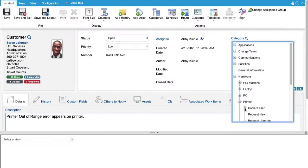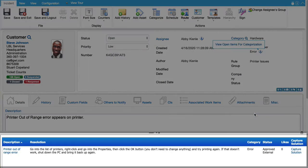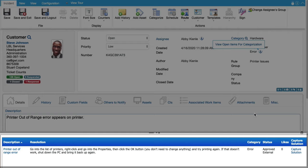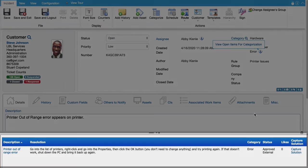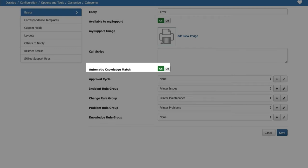You can now enable automatic display of all matching knowledge entries in the View window at the bottom of the screen when a category is selected for an incident, problem, or change. A Capture Solution link will be included. Entries will appear for every level of the category set for which automatic knowledge search is enabled. Enable this feature via the Automatic Knowledge Match field on the Basics tab in the Categories Configuration screen.